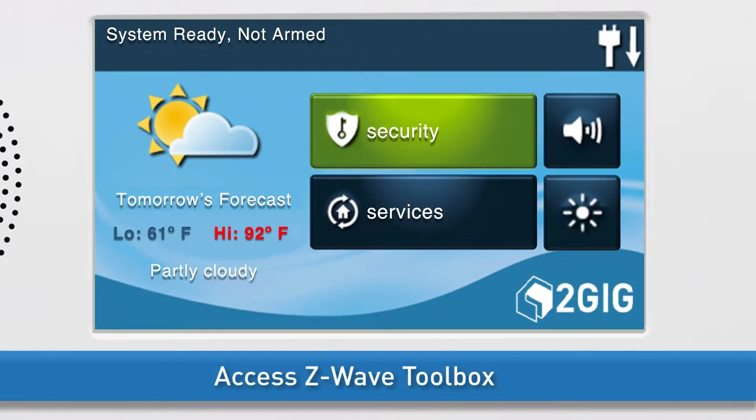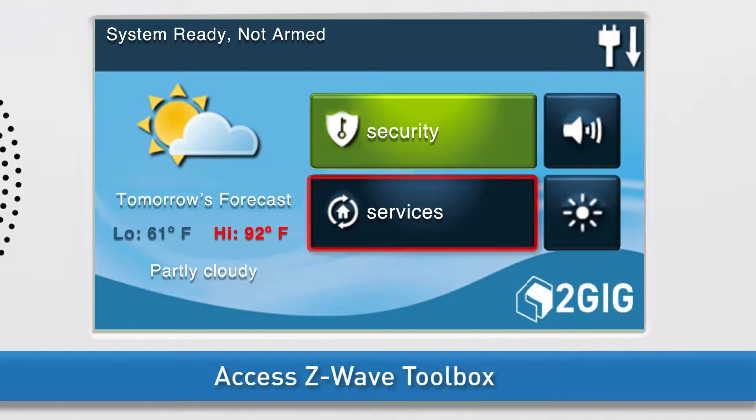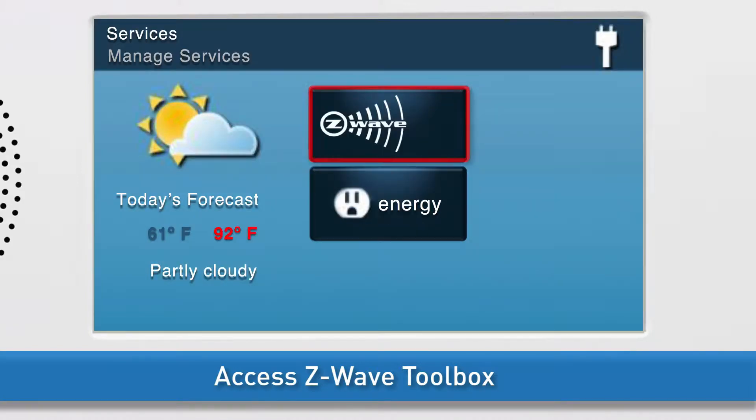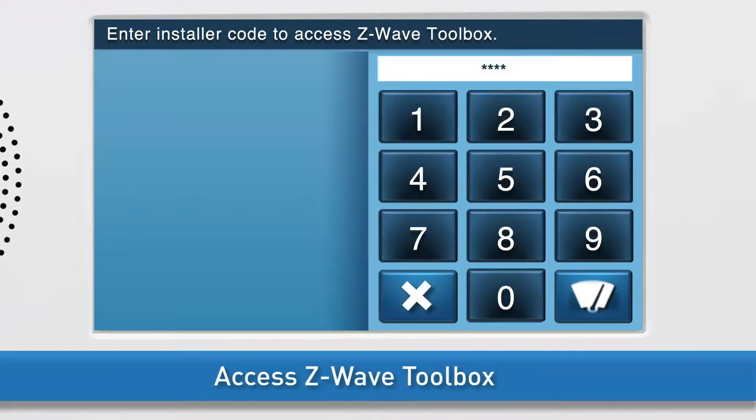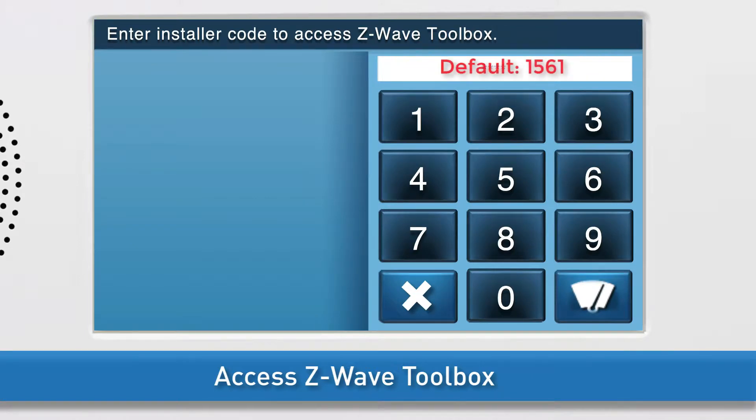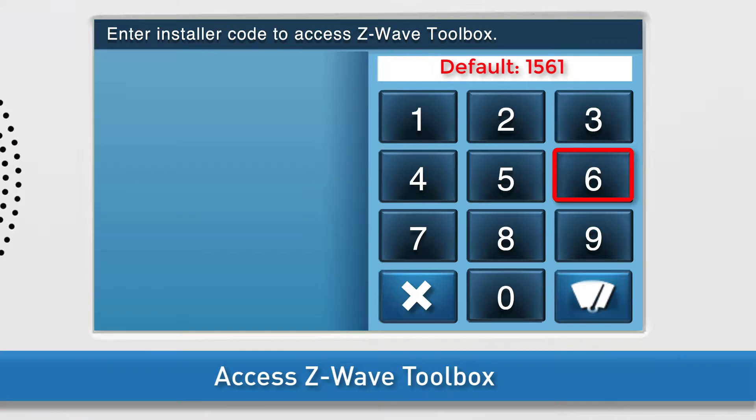Next, navigate to the GC2 Z-Wave Toolbox. Press the Services button, then press Z-Wave. Press the wrench icon. Enter the installer code. The default installer code for the GC2 is 1, 5, 6, 1.